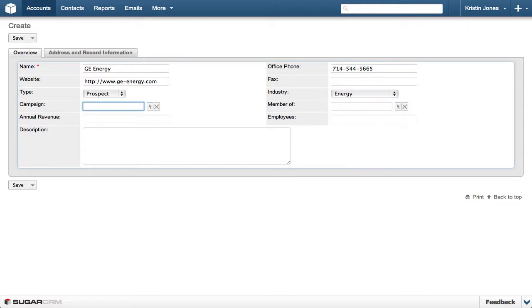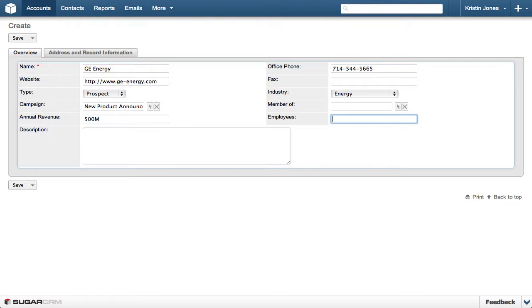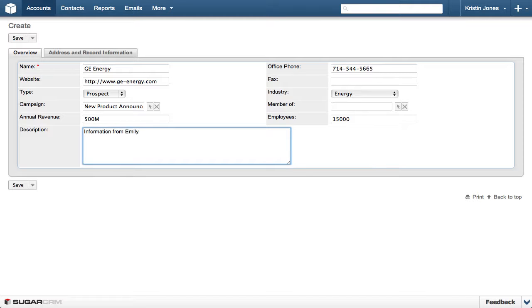Then enter New Product Announcement in the Campaign field, and $500 million in the Annual Revenue. Then enter 15,000 in the Employees field, and Information for Emily in the Description field.